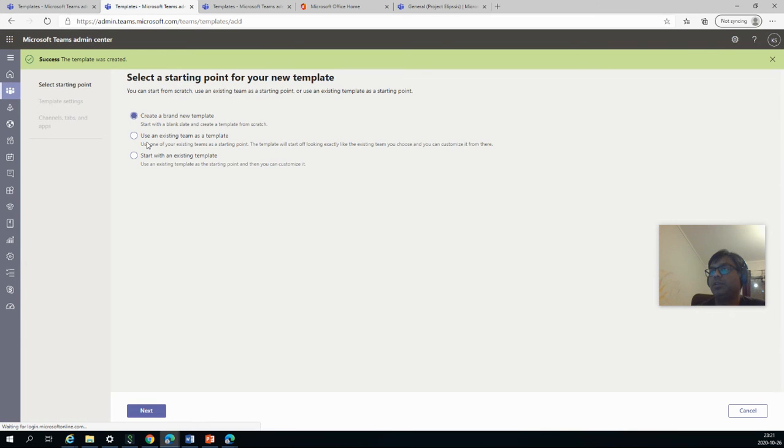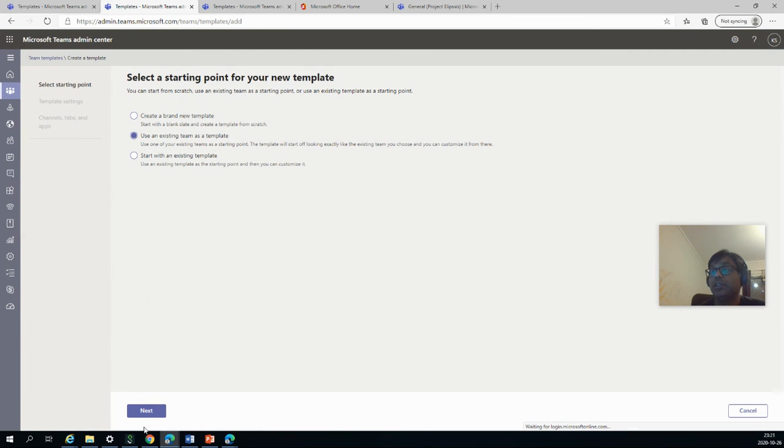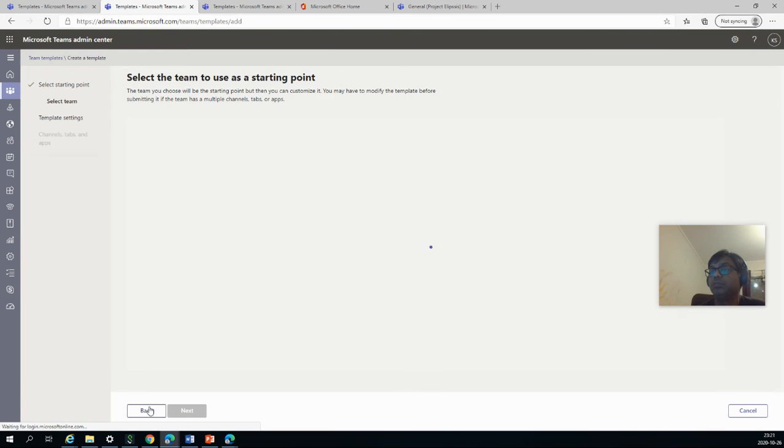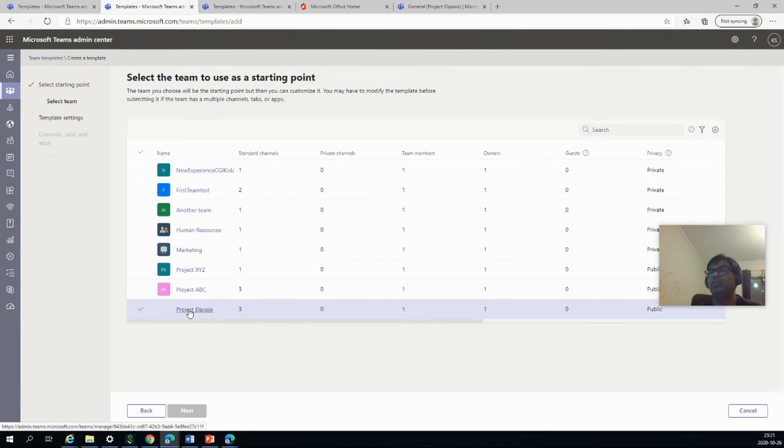It's a very, very basic and it's very similar to what we have done before. It's just that it is blank. The third option is the middle one: use an existing team as a template. Then it will load all the teams you have already available.